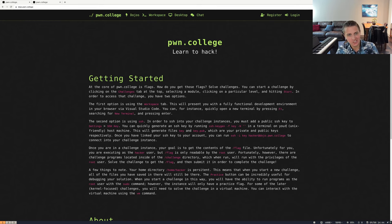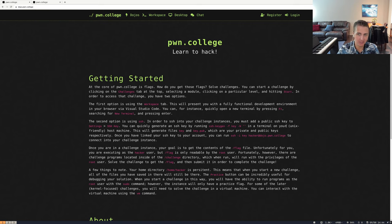Welcome to PwnCollege. In this video, I'm going to be showing how the Dojo PwnCollege platform can be utilized for solving challenges, submitting flags, and learning cybersecurity.